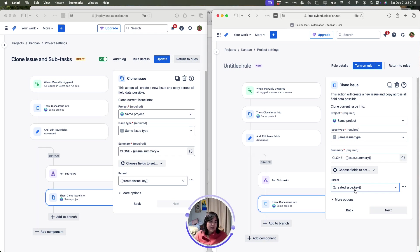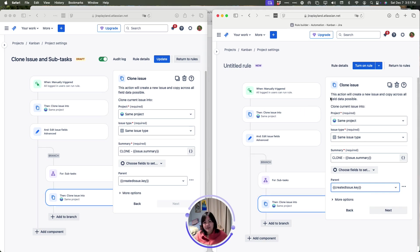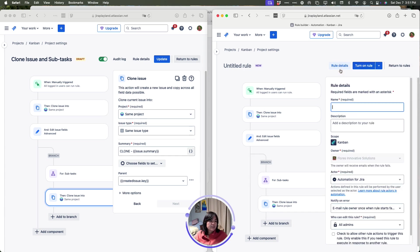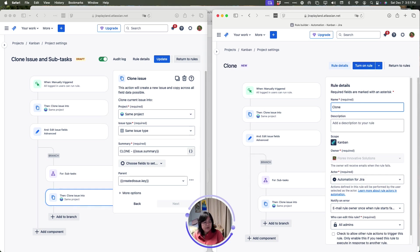And now it will stick and then from here, we can go ahead and turn the rule on because we don't have any more rules to create so I can click on rule details, type in my name, clone, parent, and subtask.